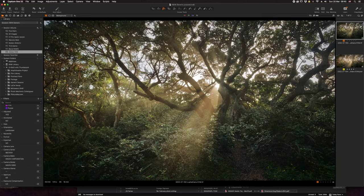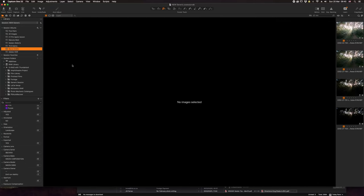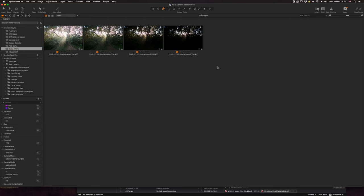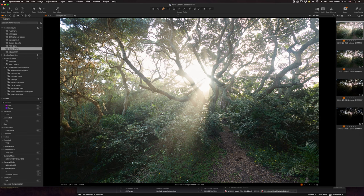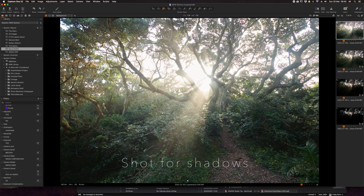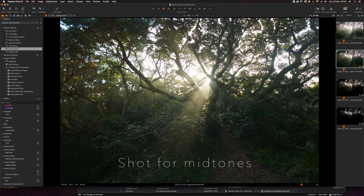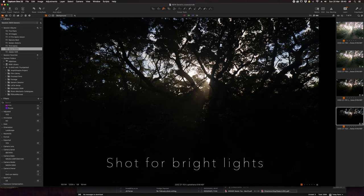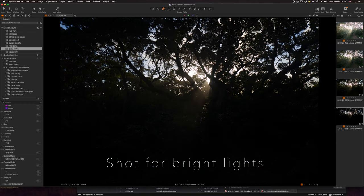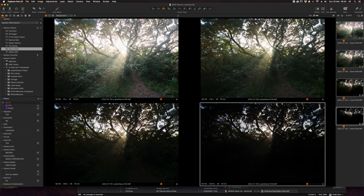So what I'm going to do instead is go back to using the TK8 panels. I've started in Capture One Pro, which is my preferred workflow. What I've done is taken my four images that have been shot: one for the deep shadows, my mid tones, my brights, and my highlights.